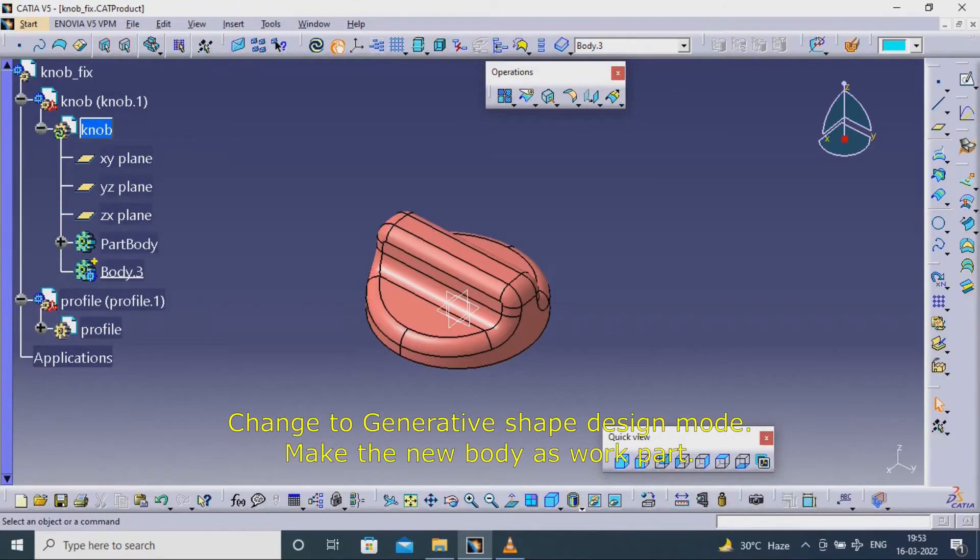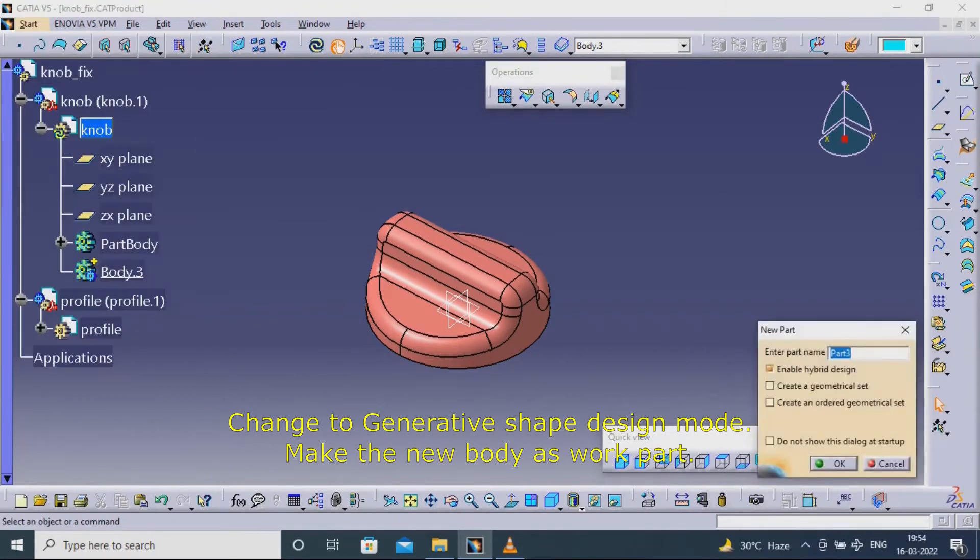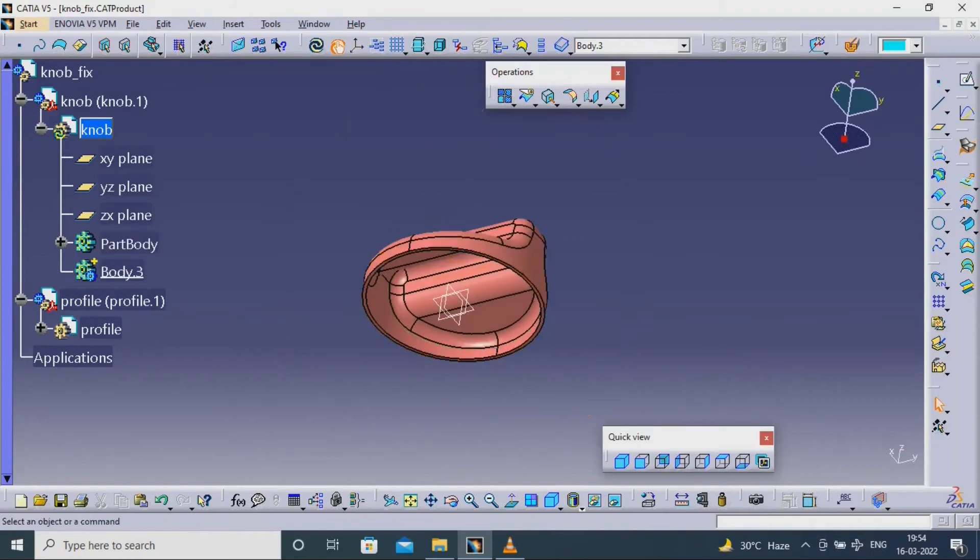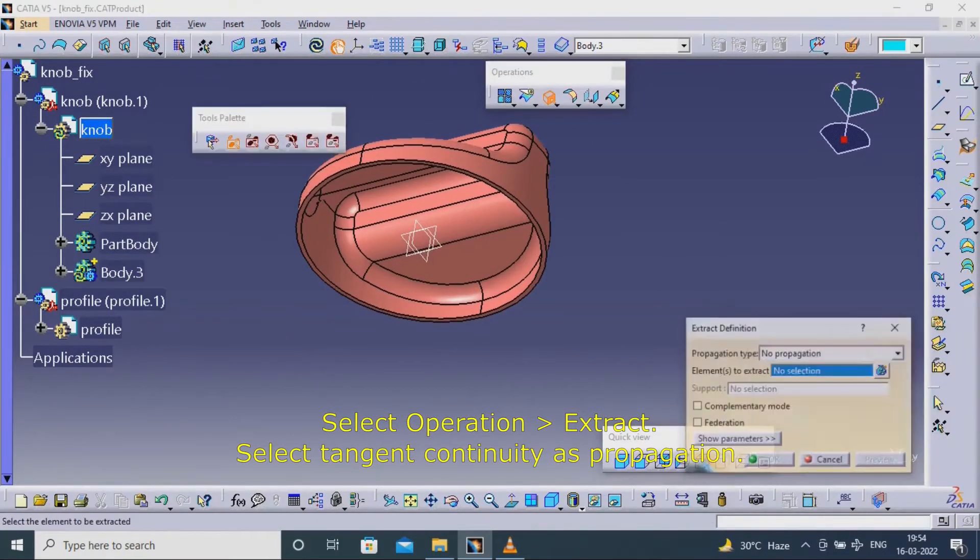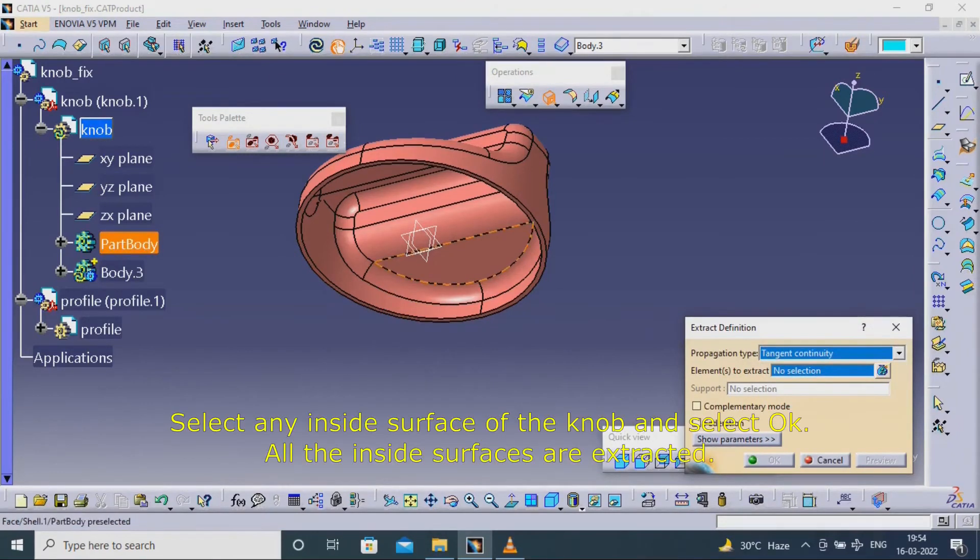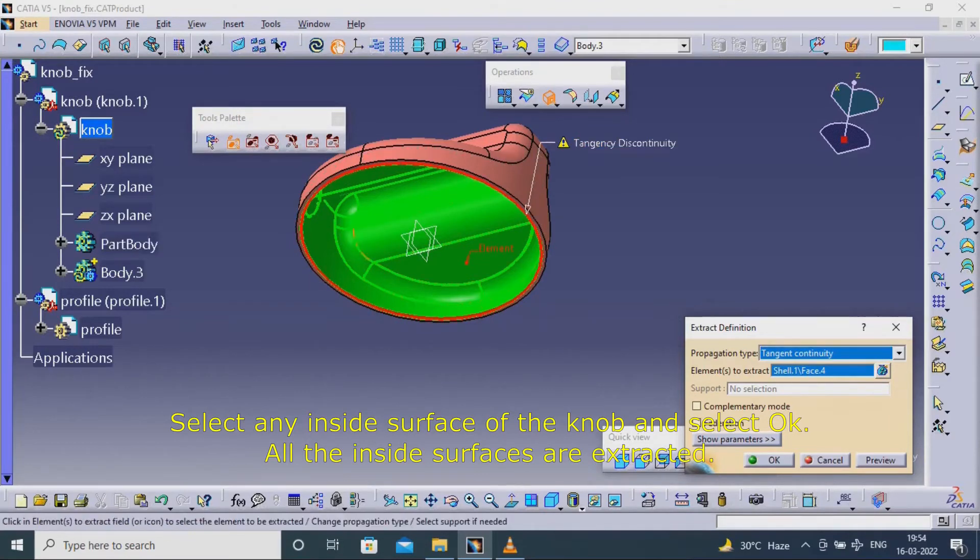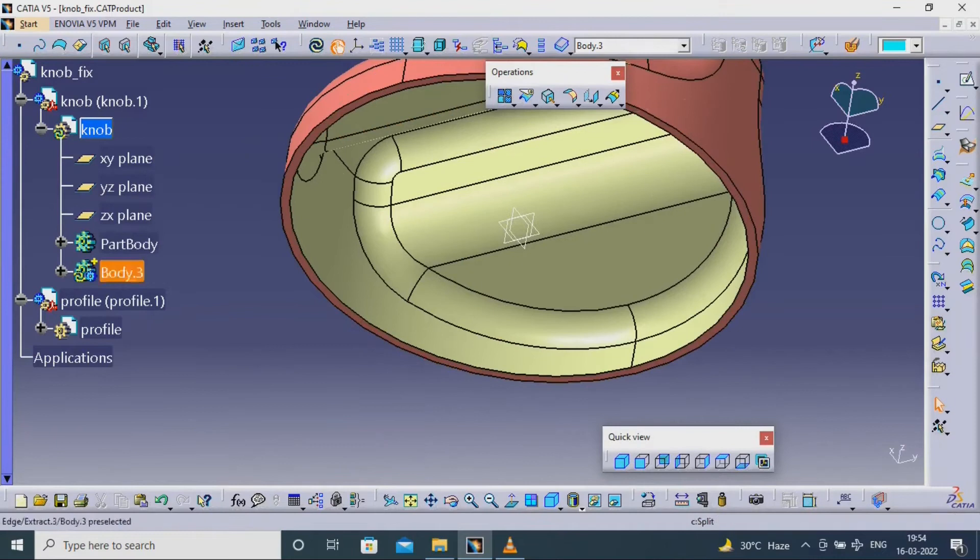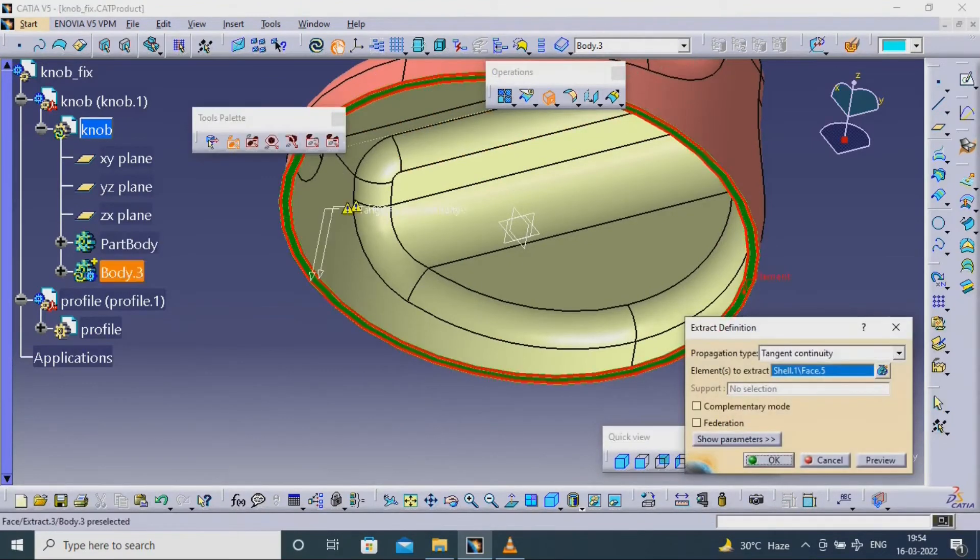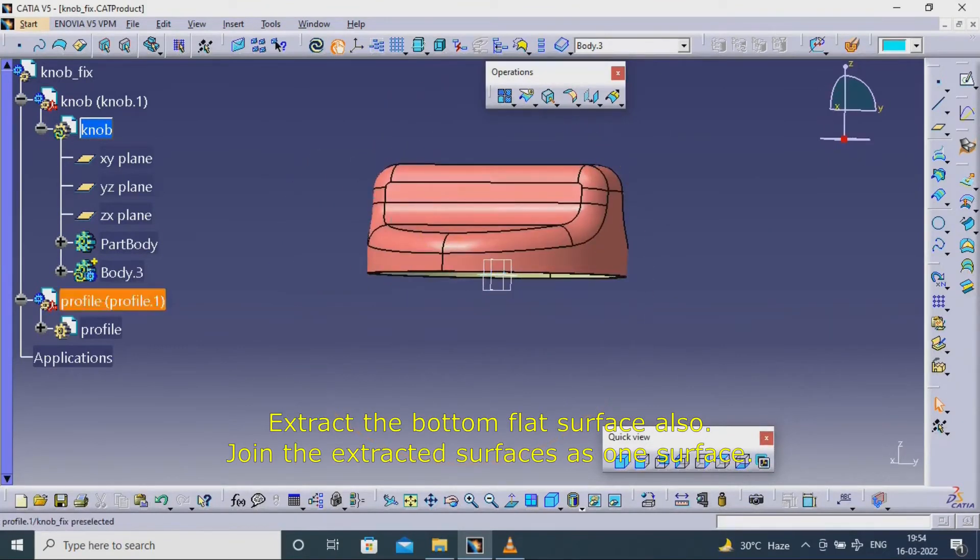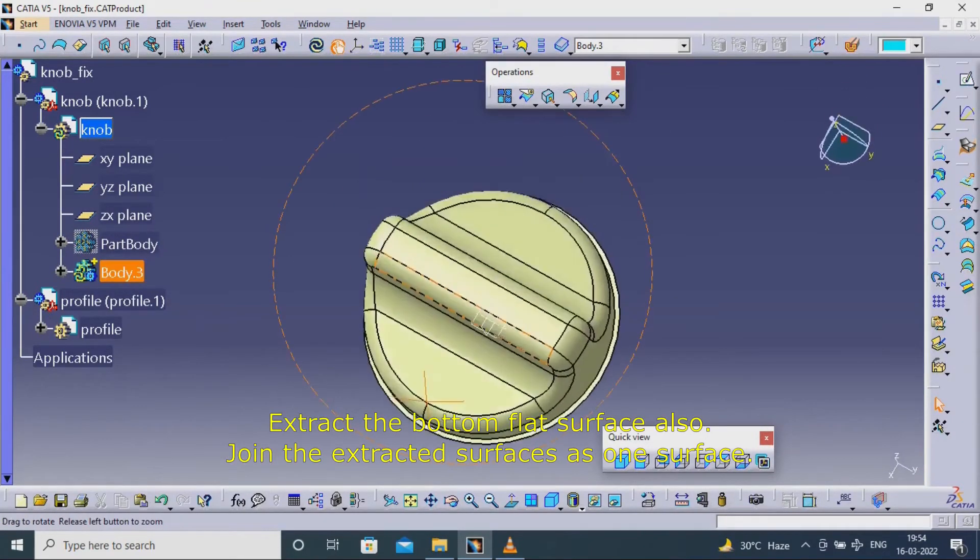Change to Generative Shape Design mode. Make the new body as work part. Select Operation > Extract. Select tangent continuity as propagation. Select any inside surface of the knob and select OK. All the inside surfaces are extracted. Extract the bottom flat surface also.